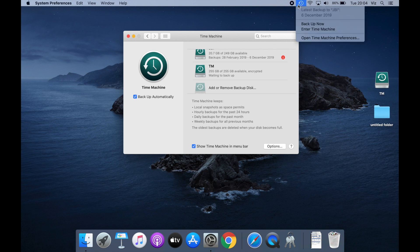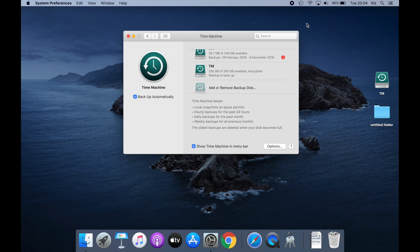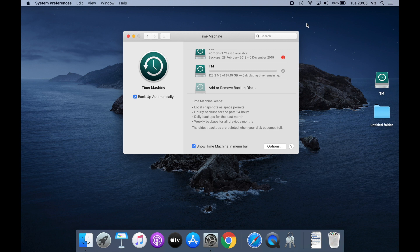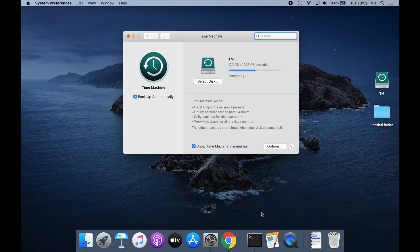It's now just waiting for the first backup. You can force it by clicking 'Backup Now' from the menu, which will begin the backup process. It's now preparing the backup and already backing up. Since this is the first-time backup it's going to be the longest and will take a while, so I'll skip the video and come back once the backup is complete.